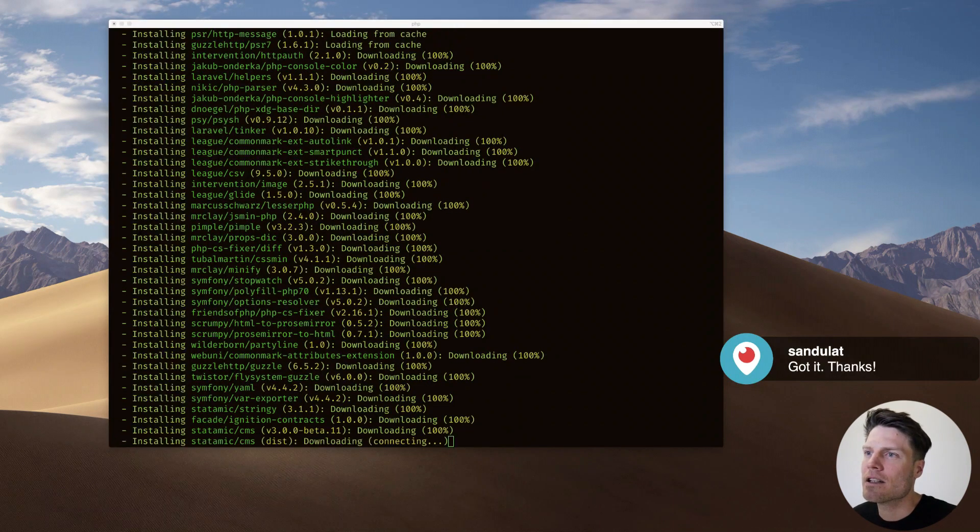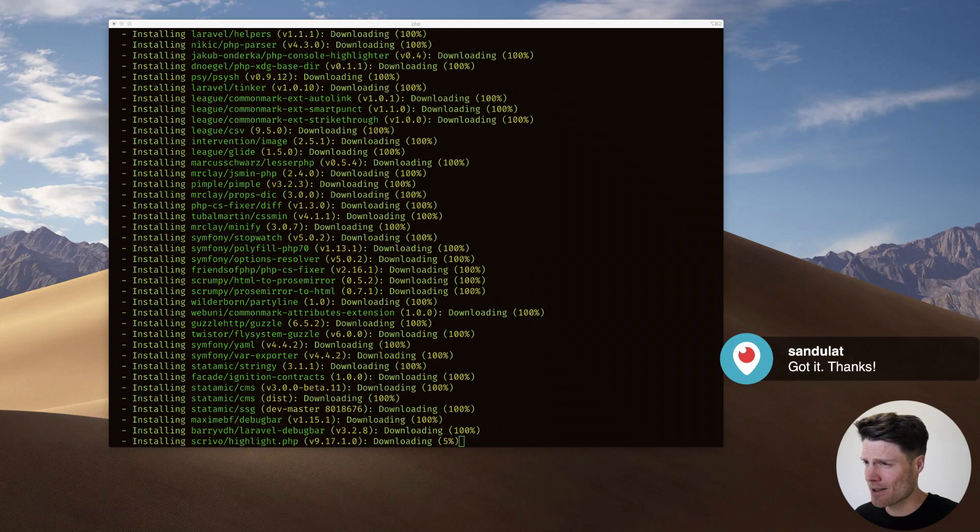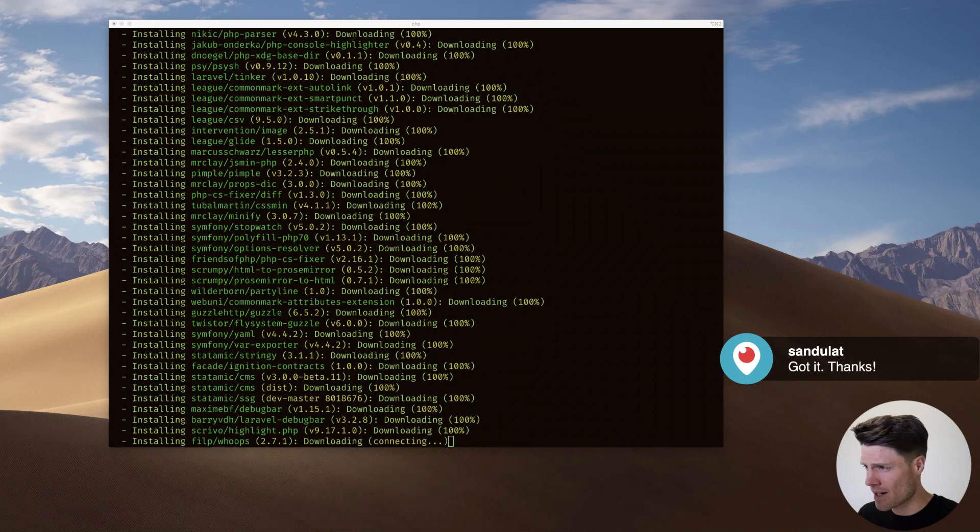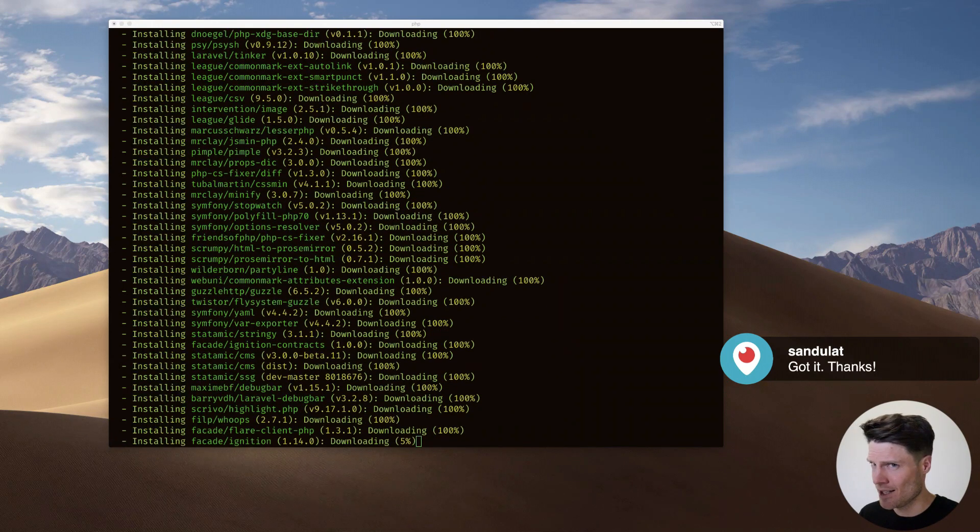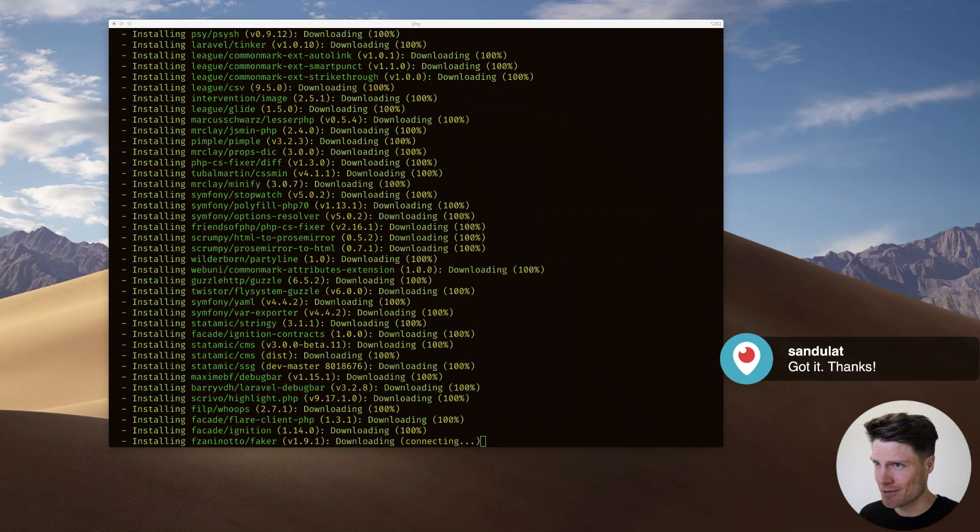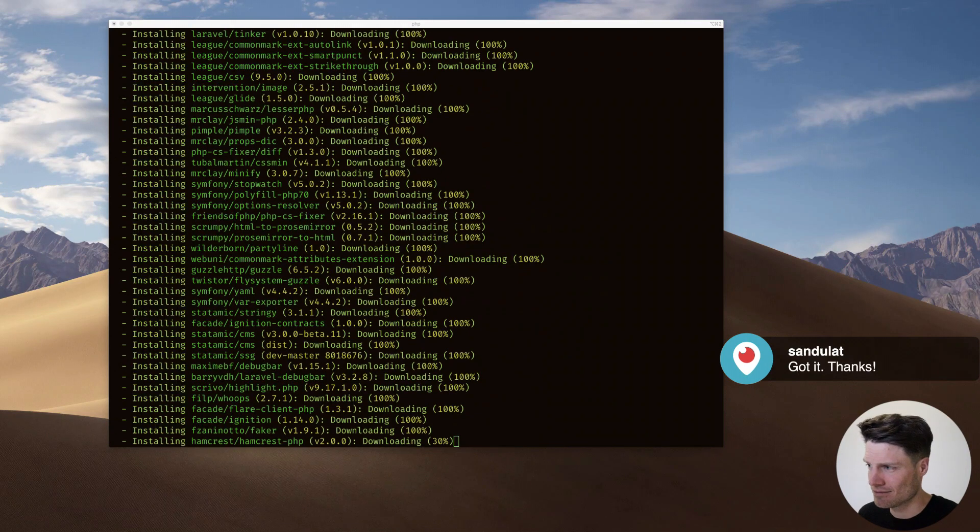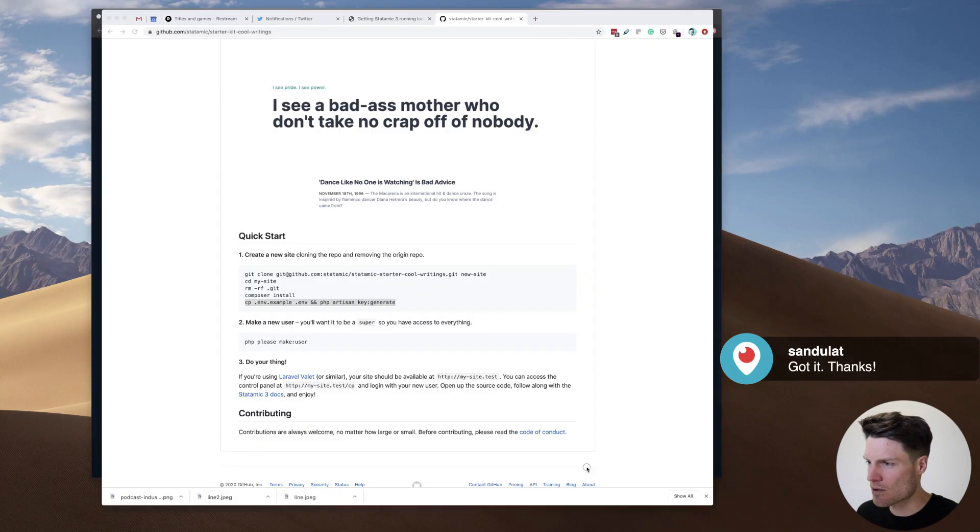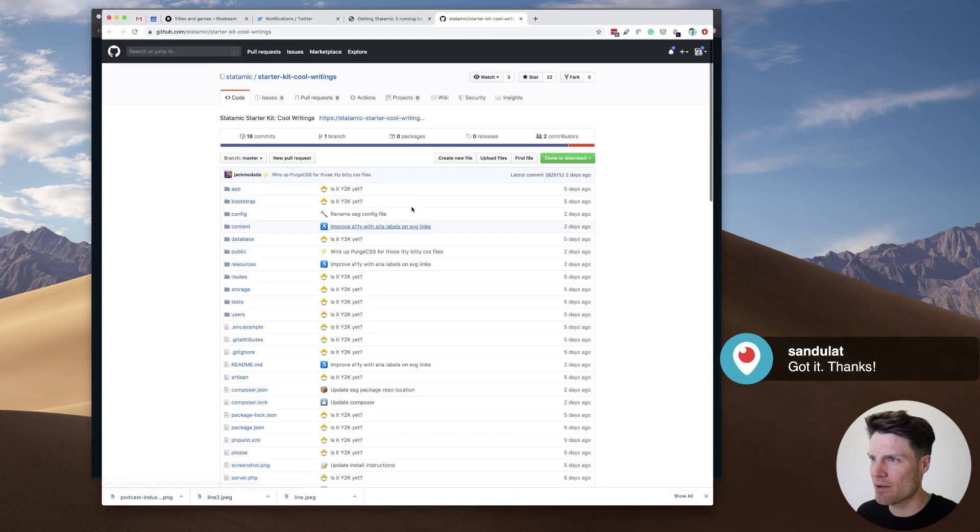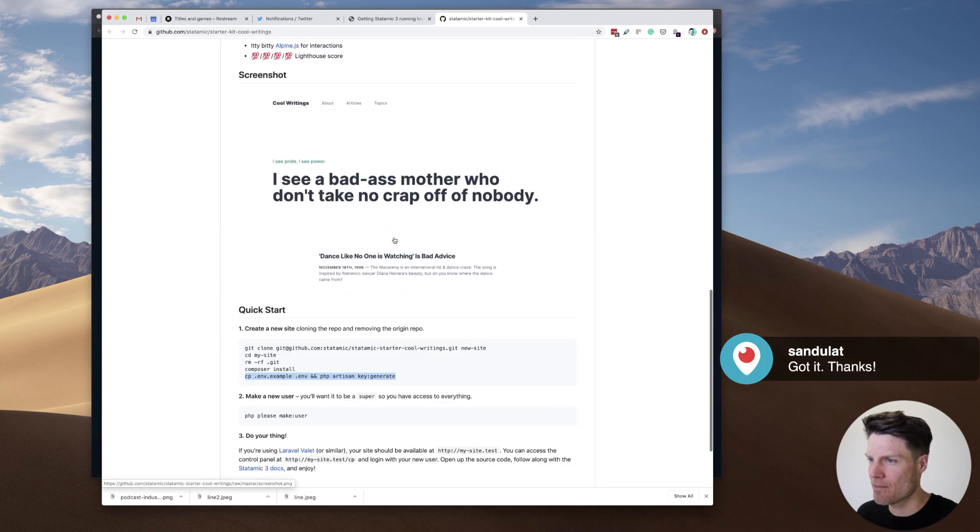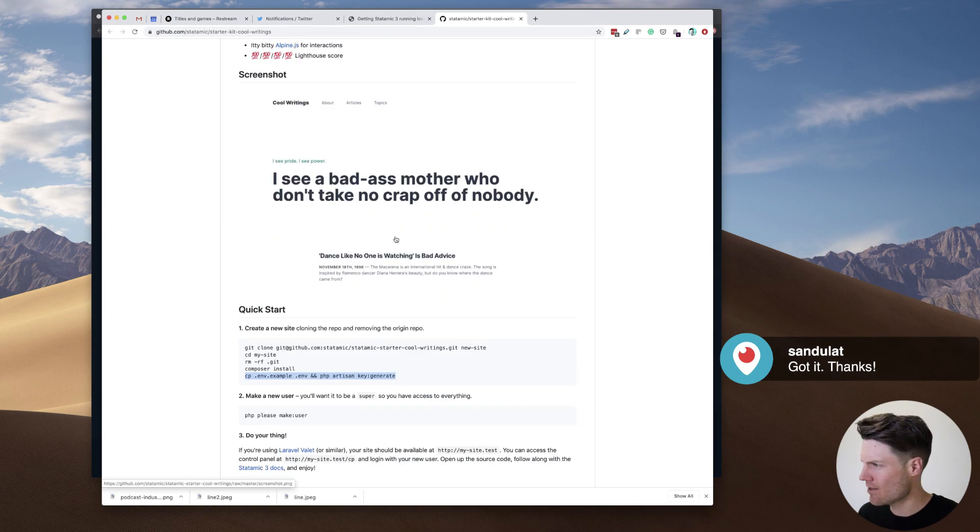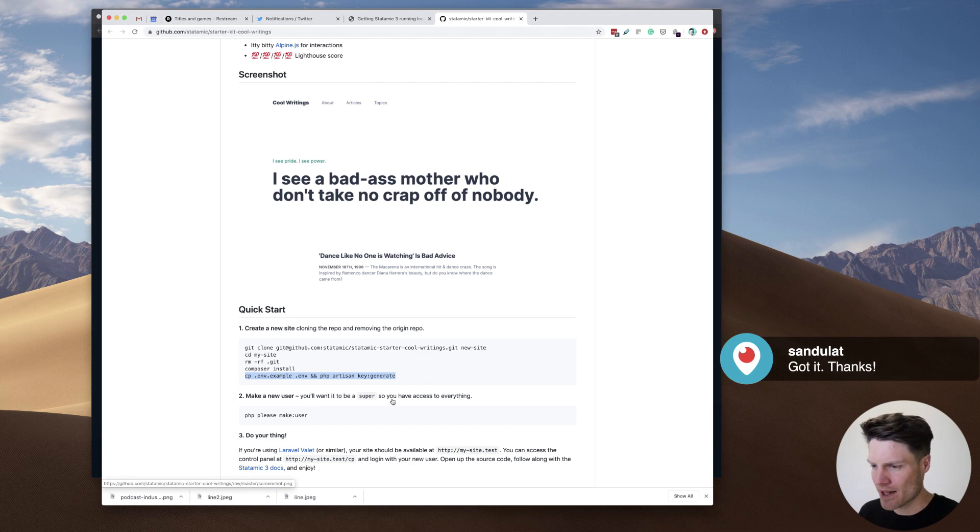Holy dinah, there's a lot to install here. I think this means I'm going to be running the new Statamic 3 beta once all this is done. It's pretty cool. What's cool about this is that we've got this starter kit, and so you kind of get the CMS and the website design all in one package.